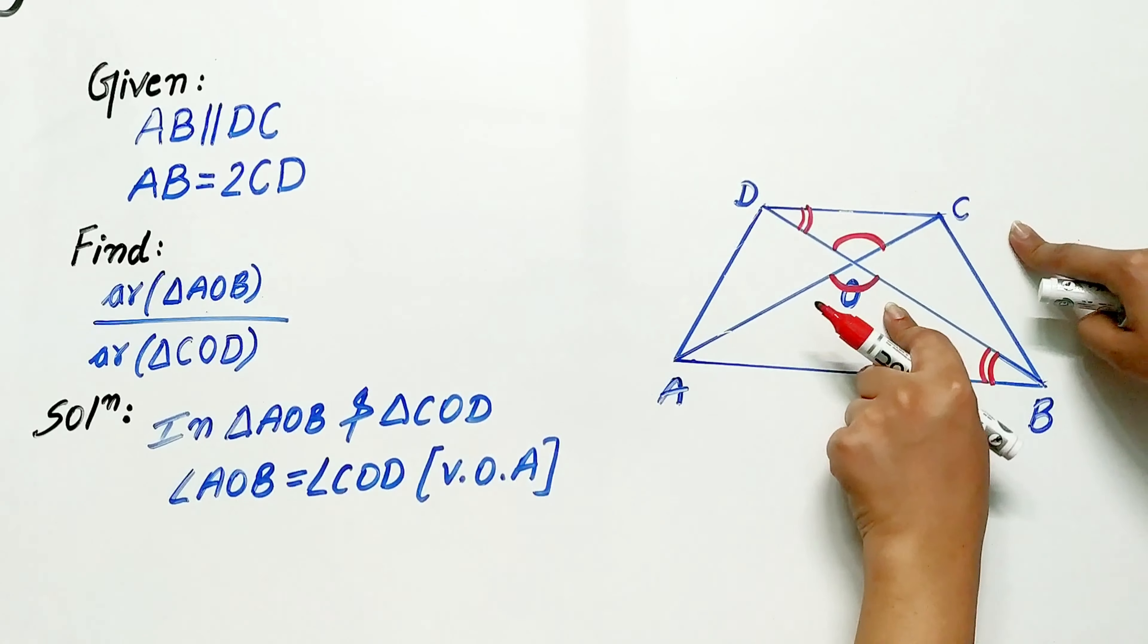Now look carefully. In triangle AOB and triangle COD, angle AOB is equal to angle COD. How? Vertically opposite angles.